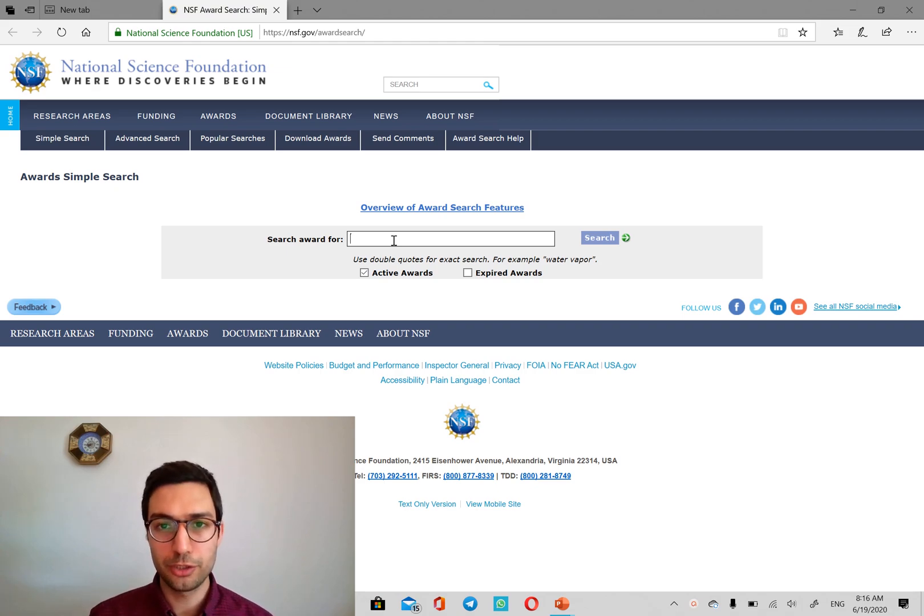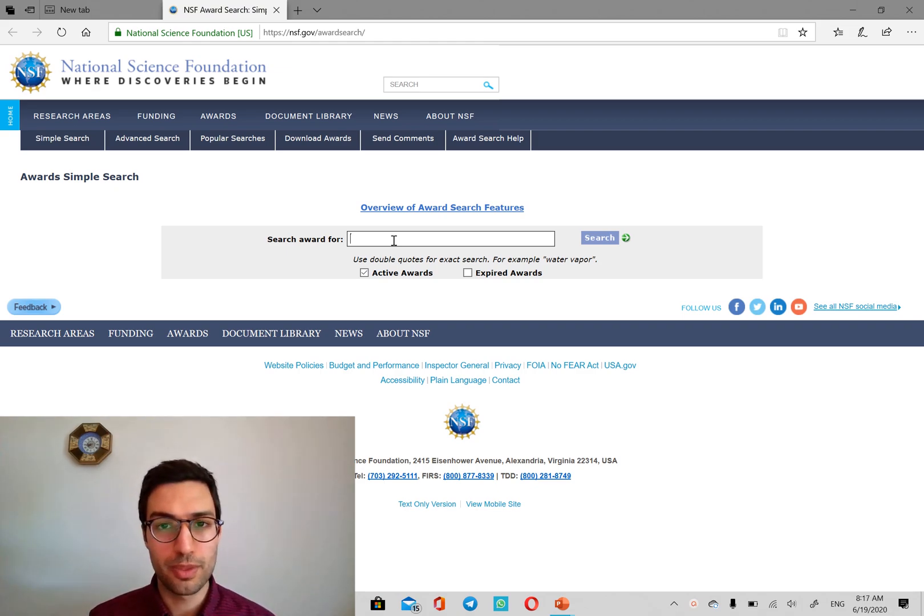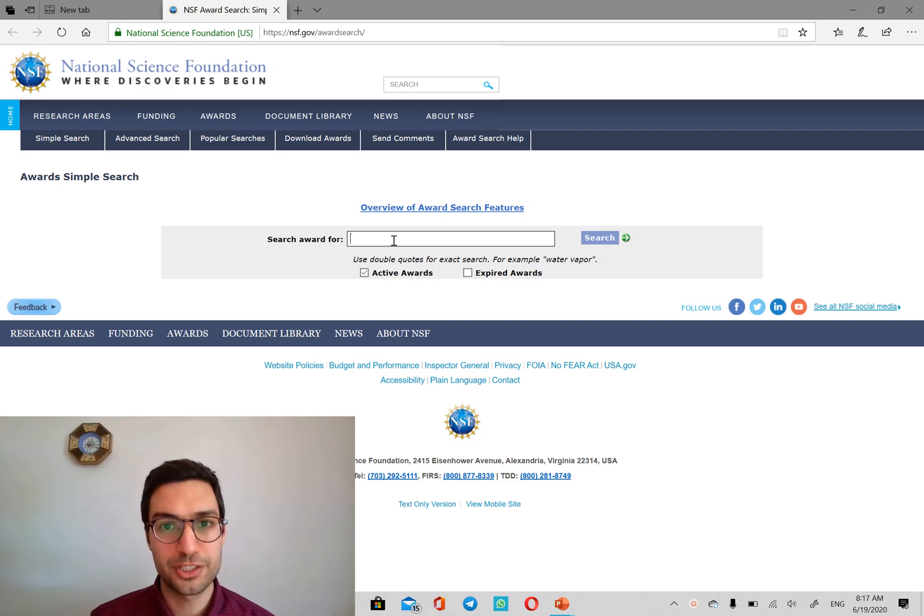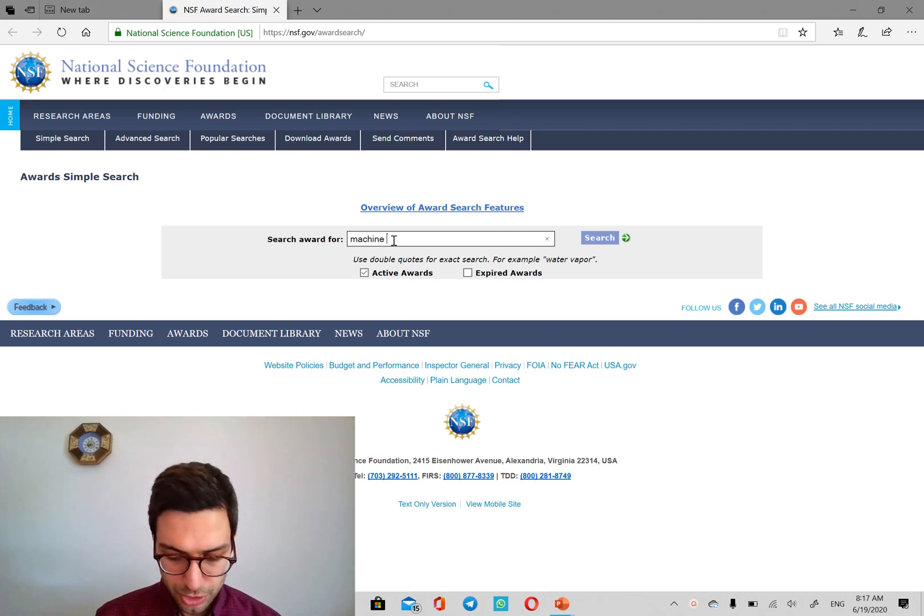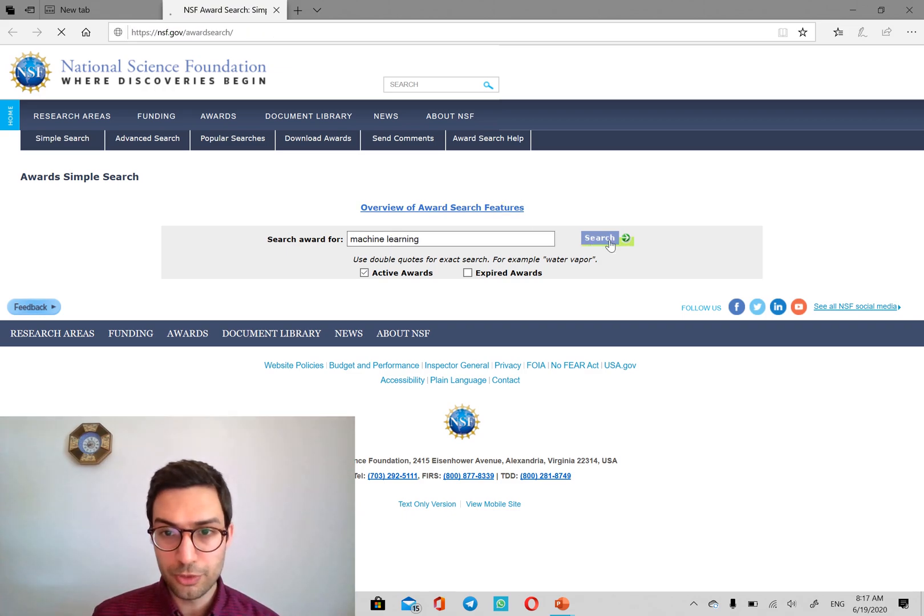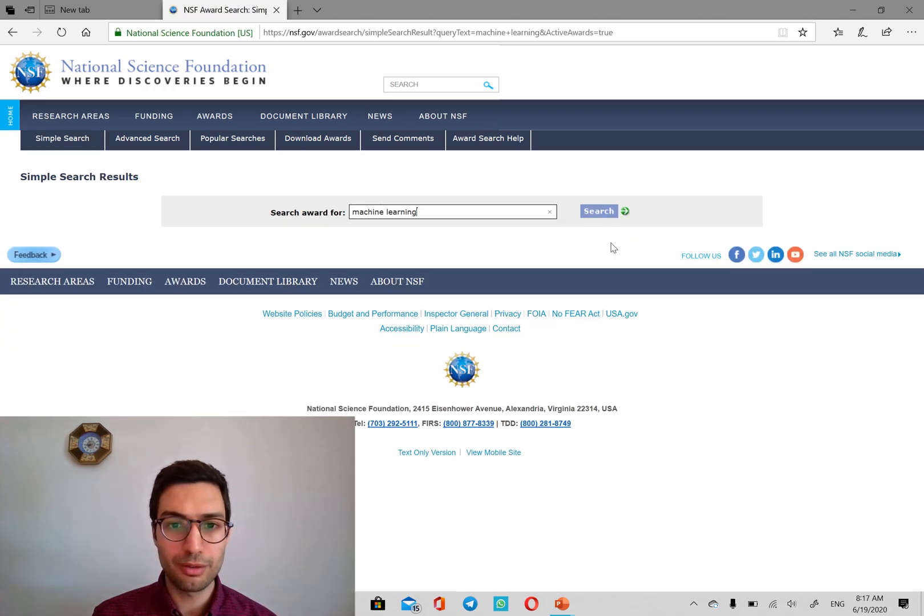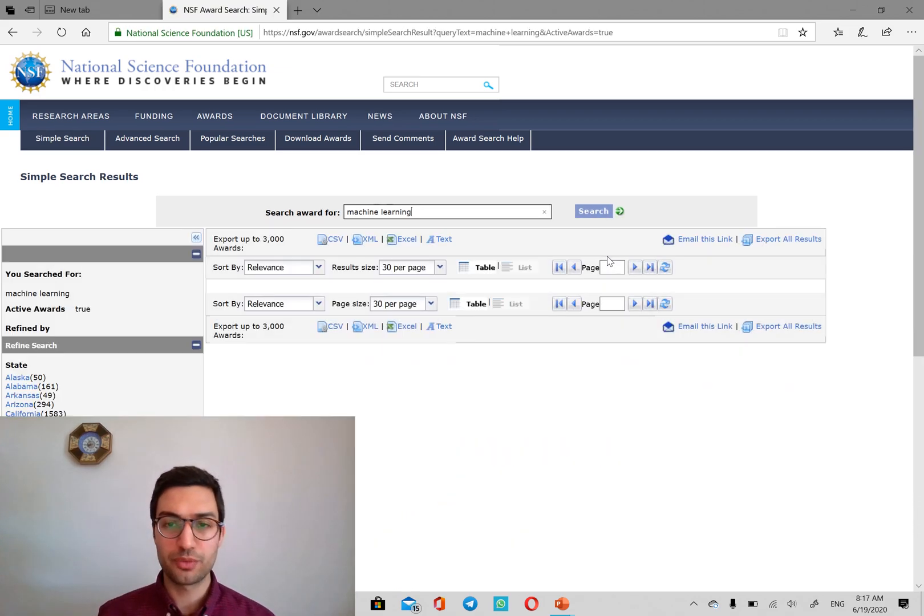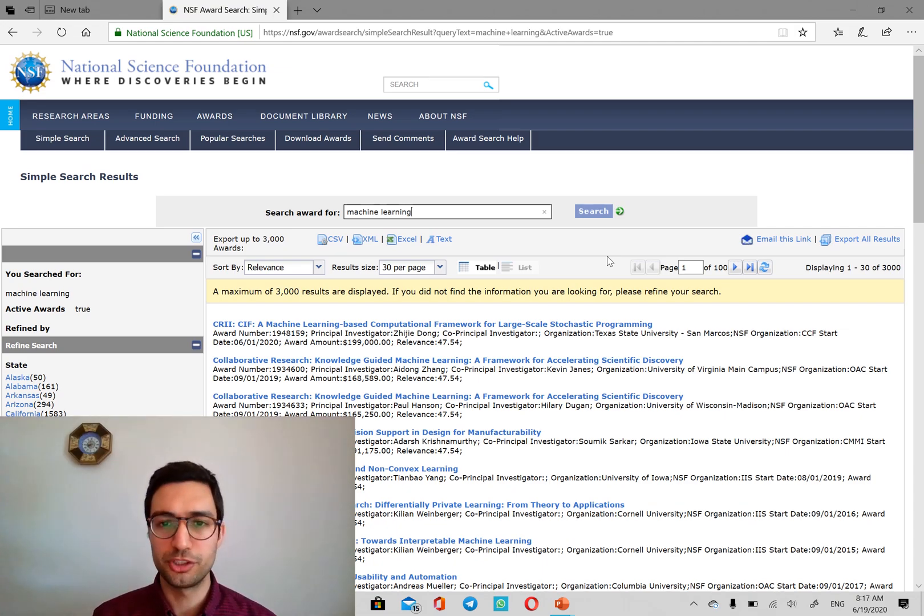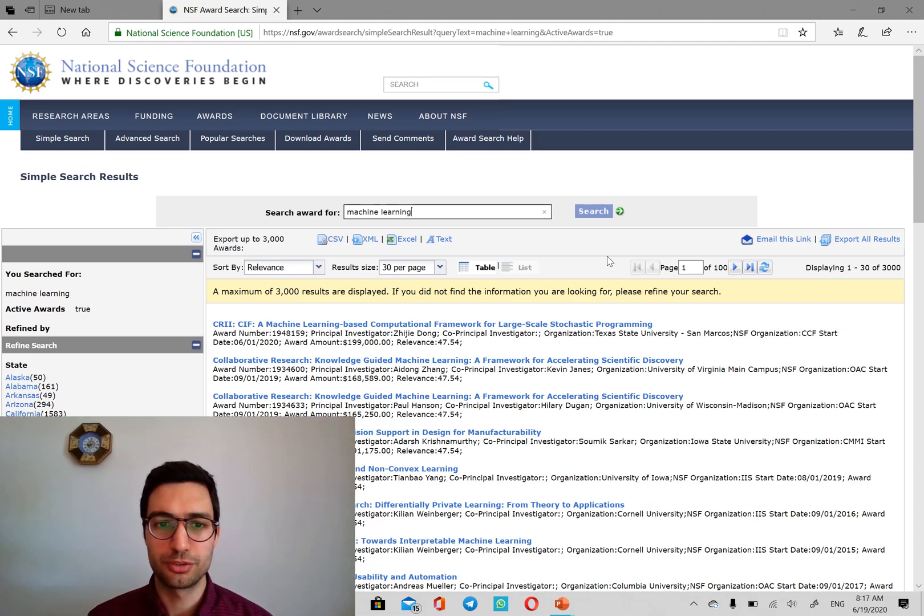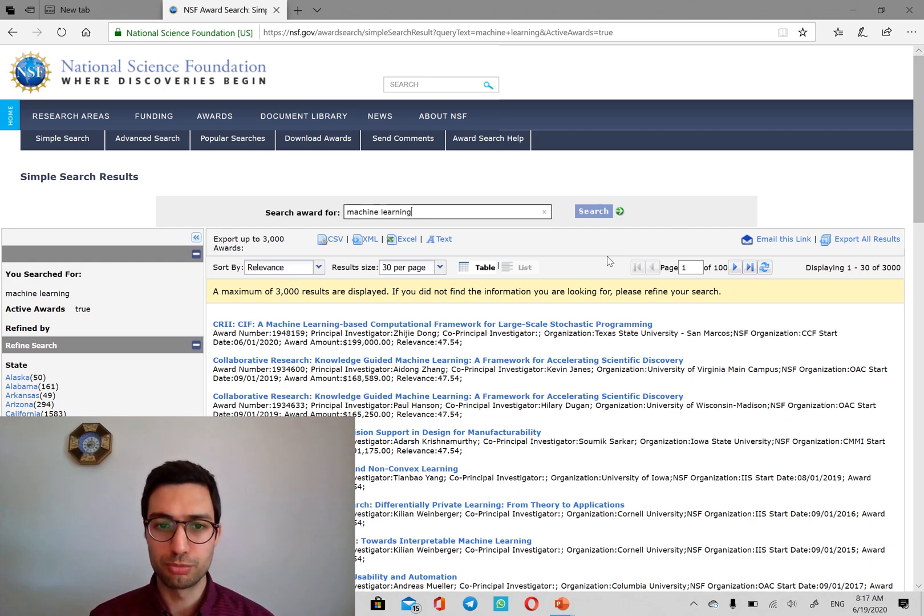For example, the keywords on your papers, the keywords in your master's thesis or your bachelor's work. For example, machine learning, you can put very broad major names like civil engineering or computer science, but the results are going to be too broad.